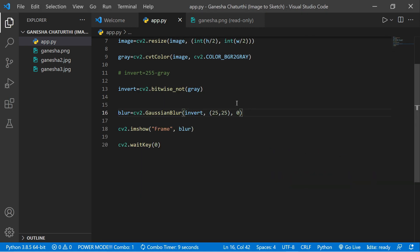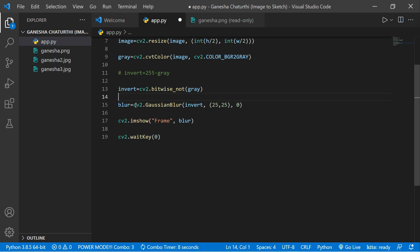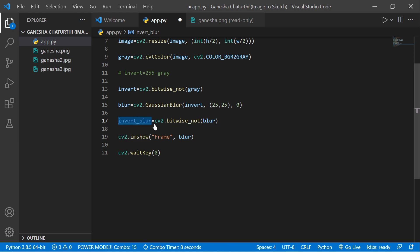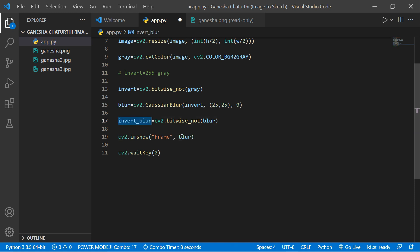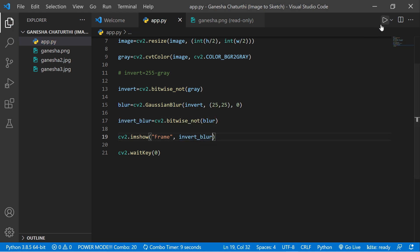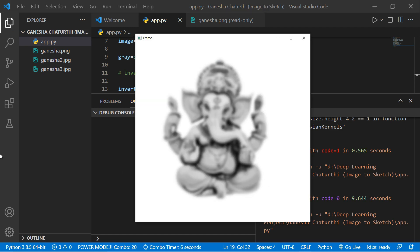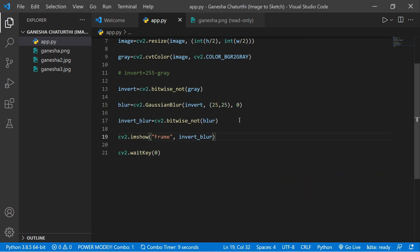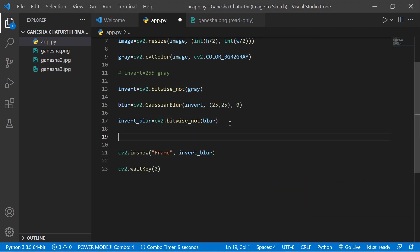Now create an inverted blur — that means applying the negative operation to the blurred image. Copy the previous bitwise_not line, paste it, and replace the source with 'blur'. Store the result in a variable called 'invert_blur'. Run the code and you can see the image is converted to inverted blur.